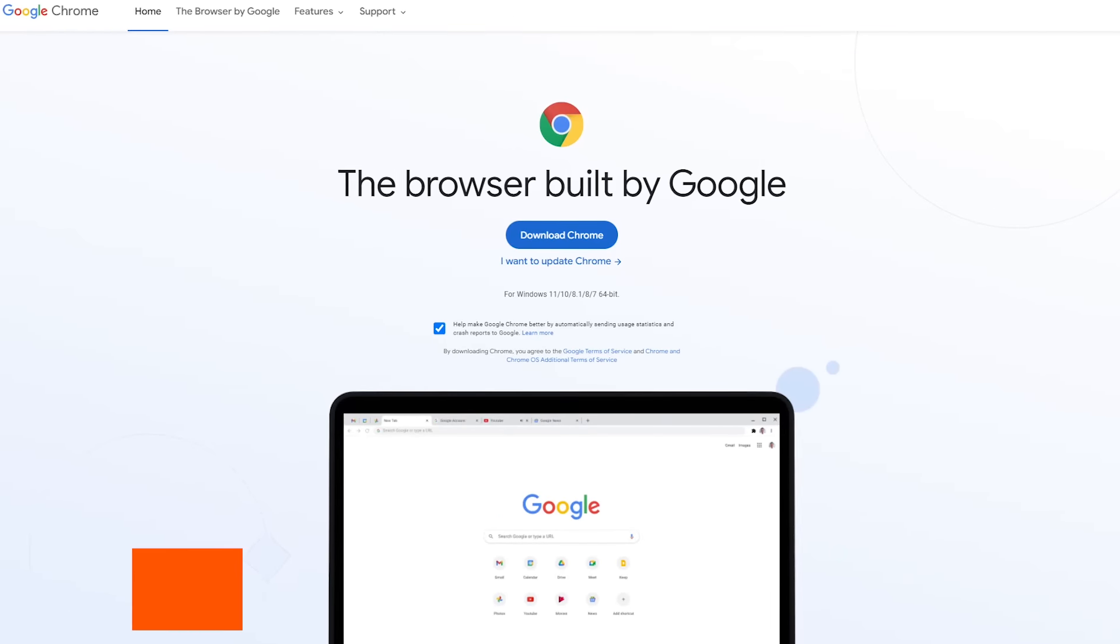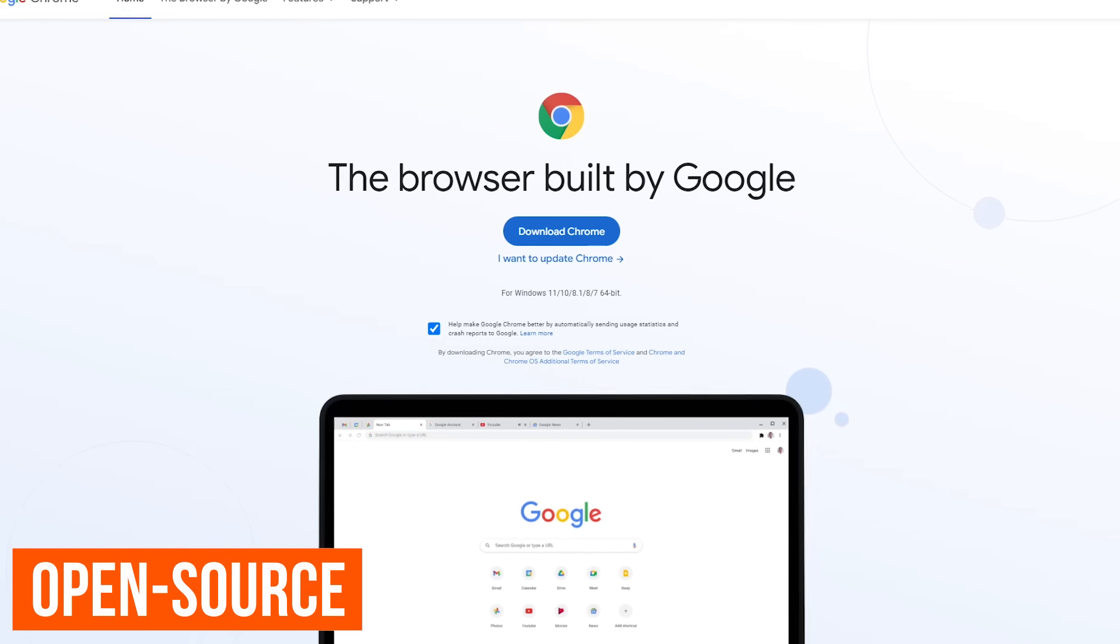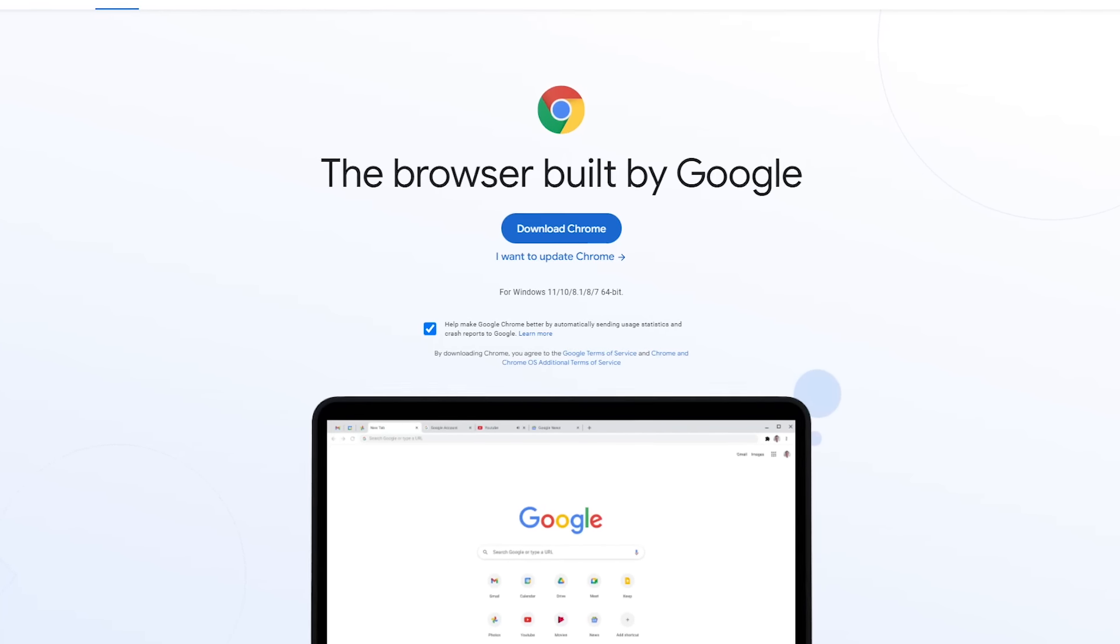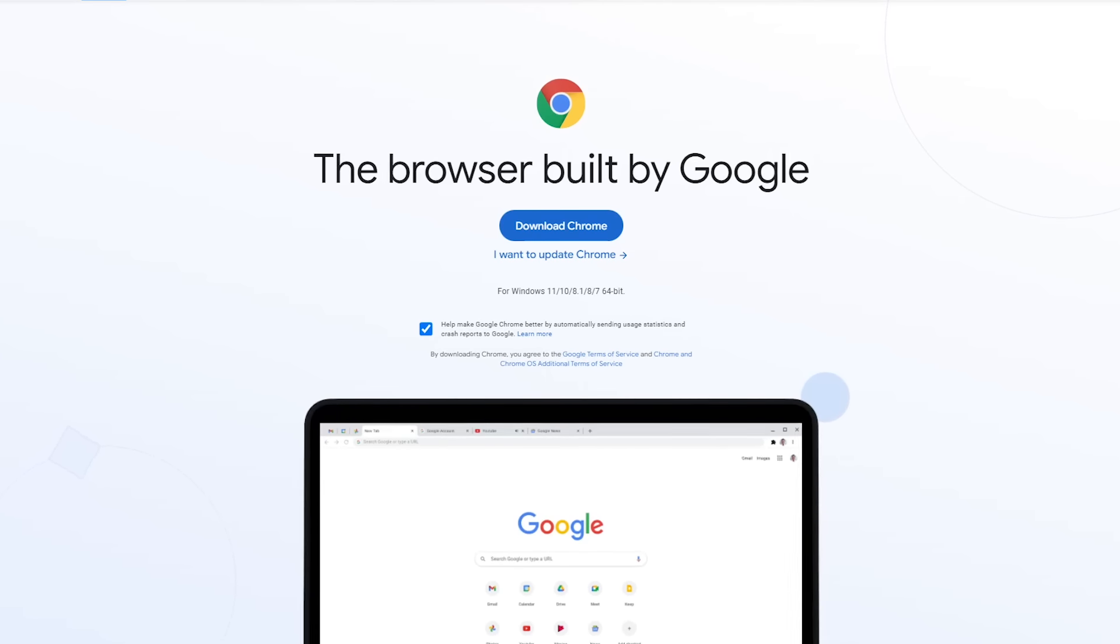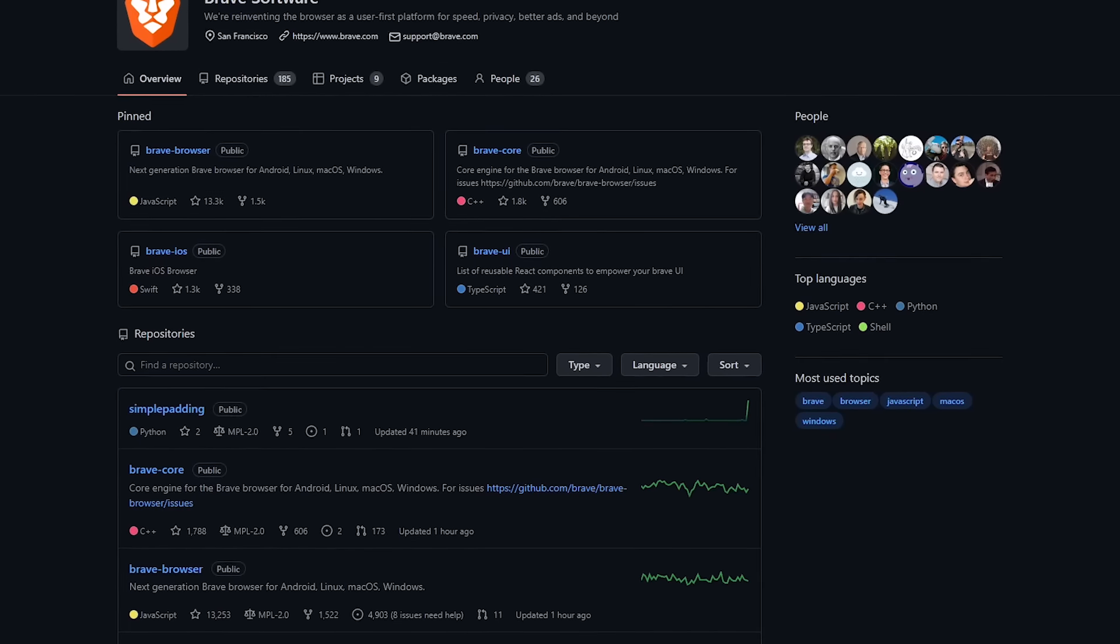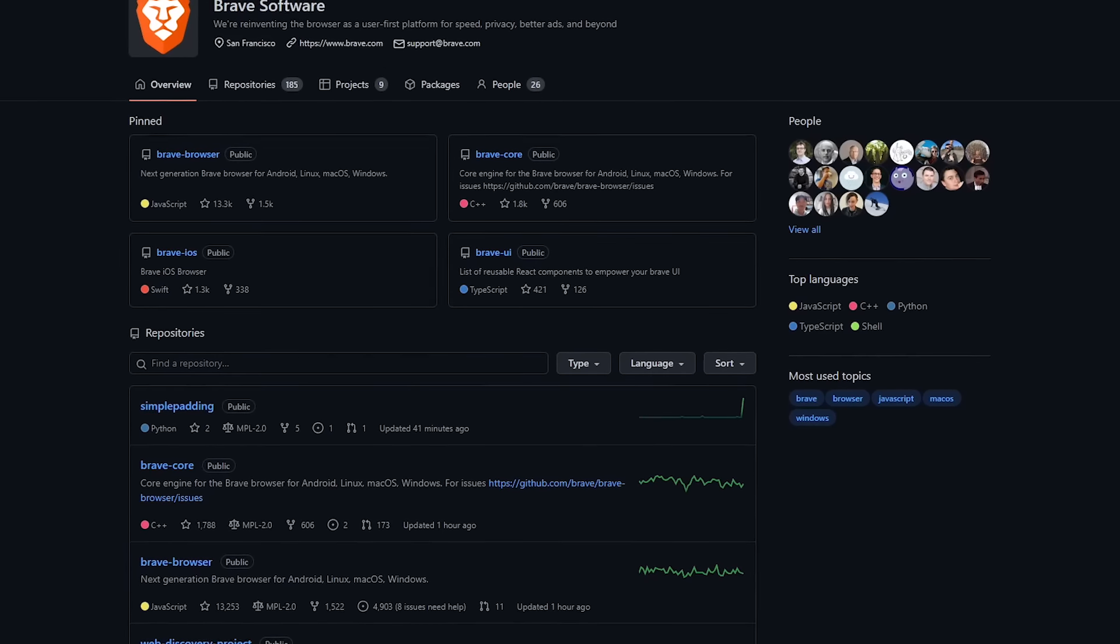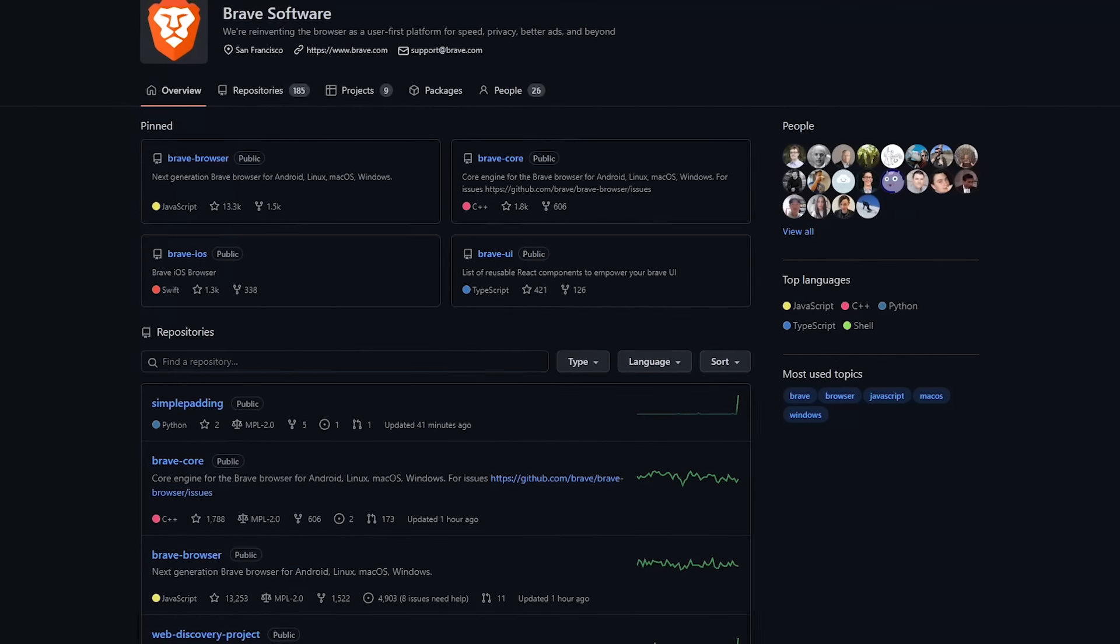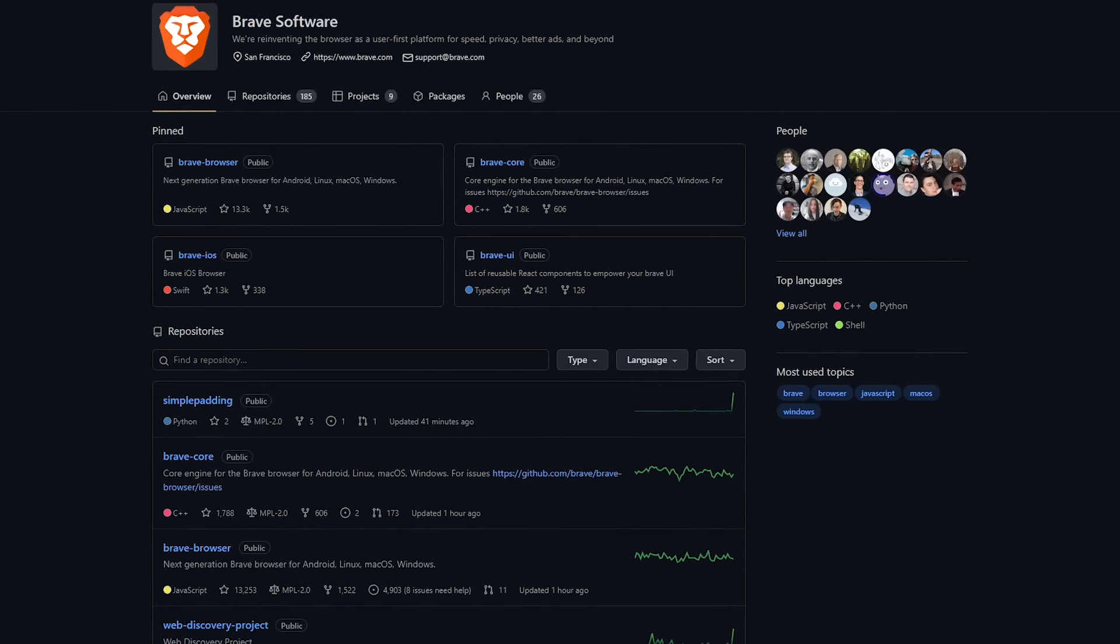While Chrome and Brave are based on the open source Chromium source code, that is where the similarities end. Google adds on proprietary code, making it difficult for independent security analysts to find out what is going on in the background. Brave, on the other hand, is fully free and open source and believes in being transparent. The source code, which they have made available on GitHub, can be inspected, modified, and distributed by anyone.